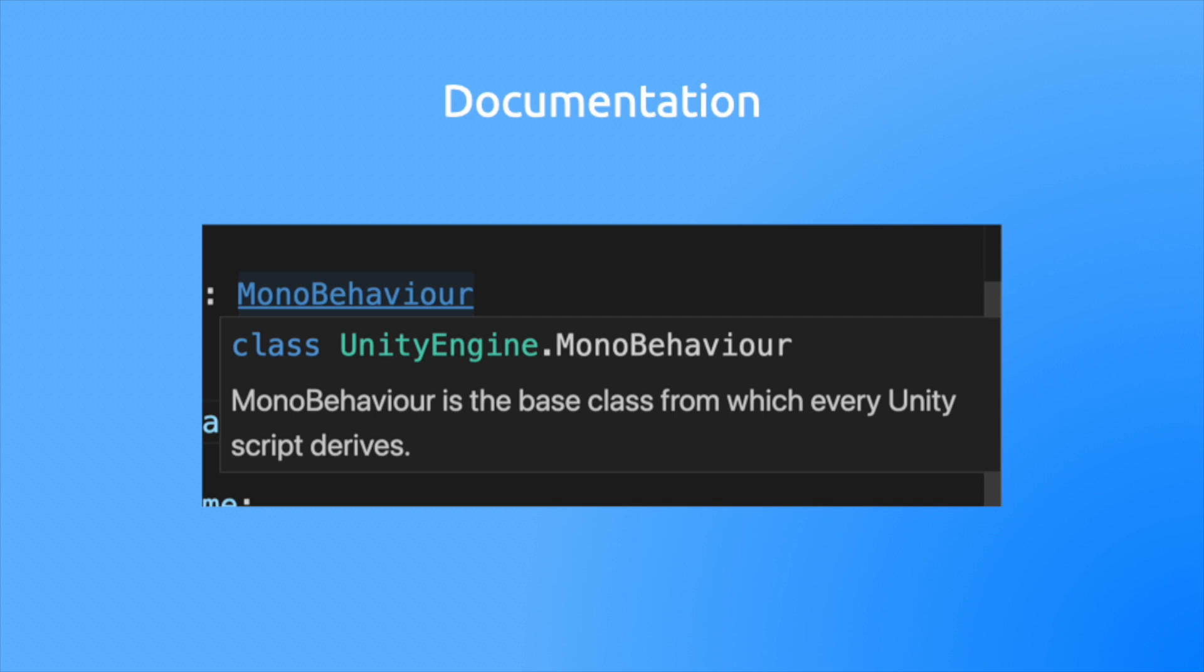Some editors will even include inline documentation. Okay, let's dive in. But before we do that, here's a message from my sponsor, Cadeco.com.